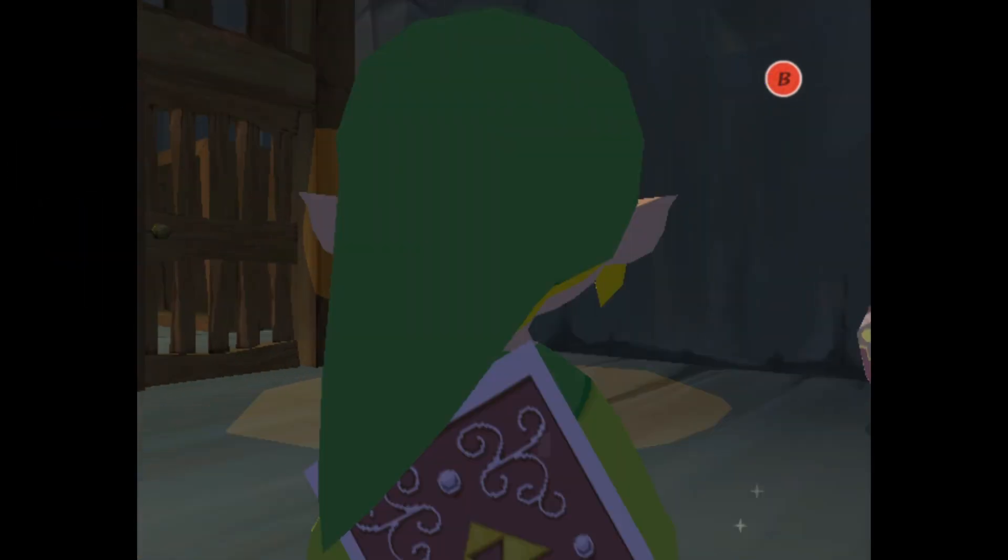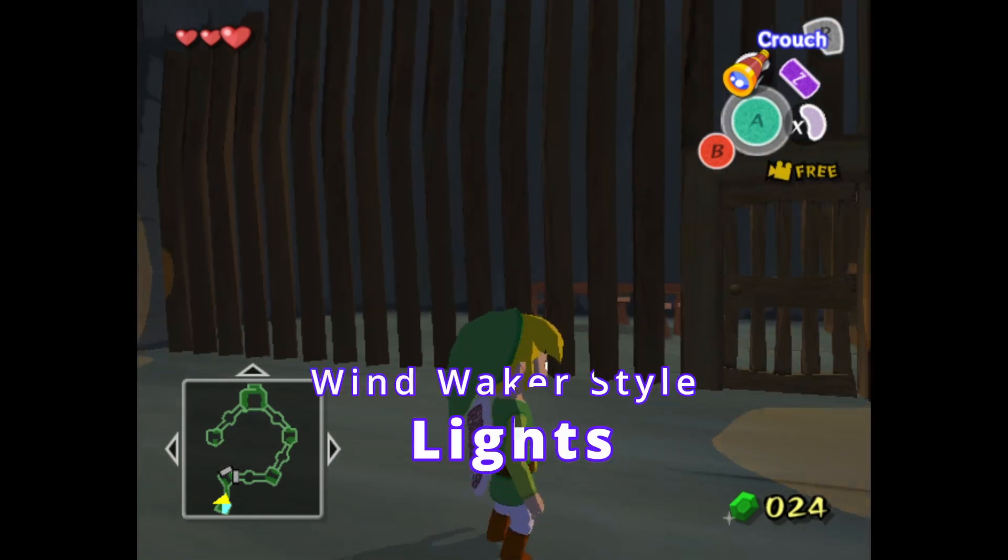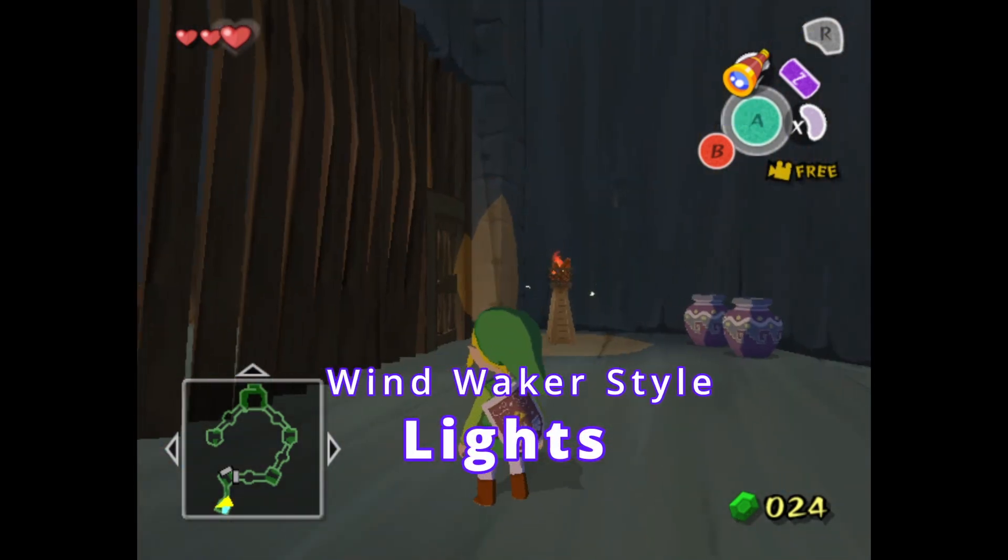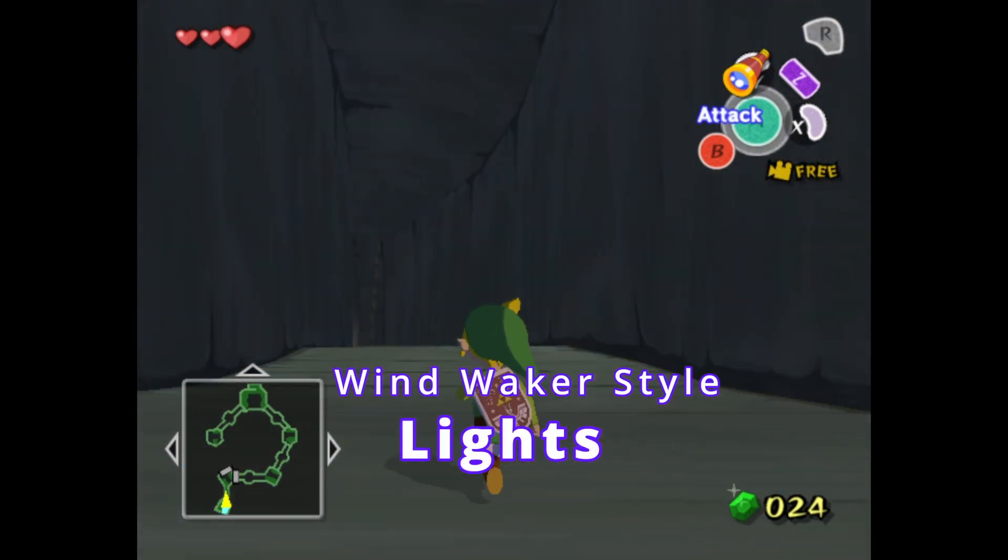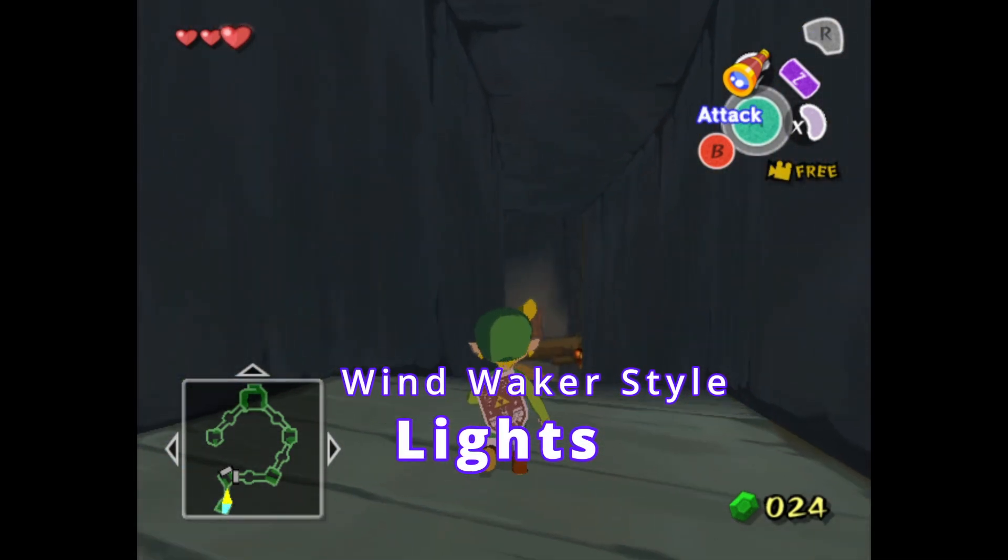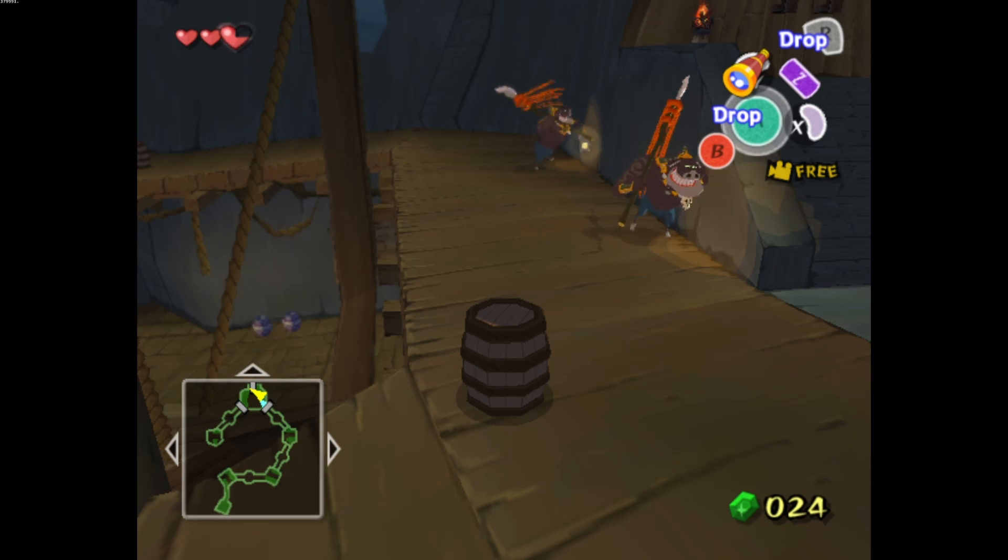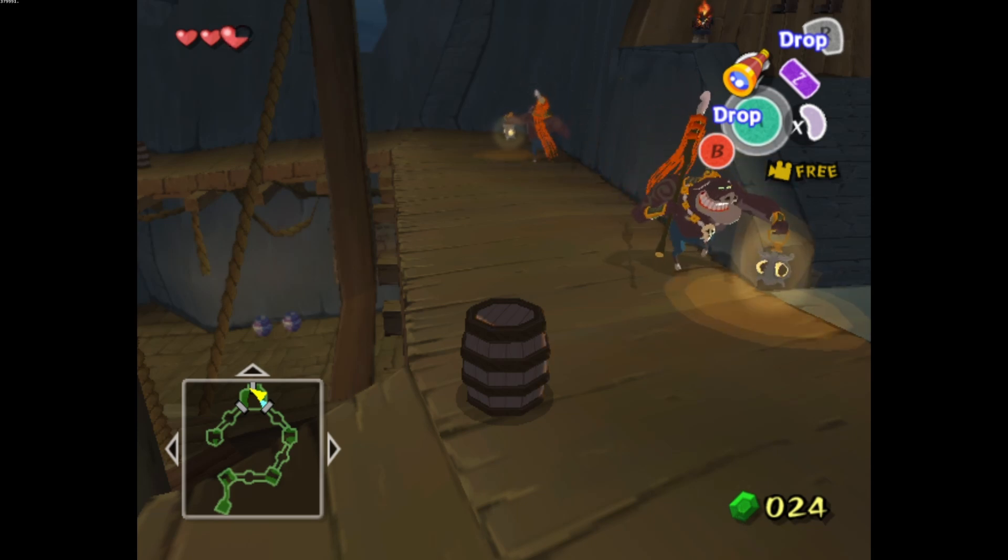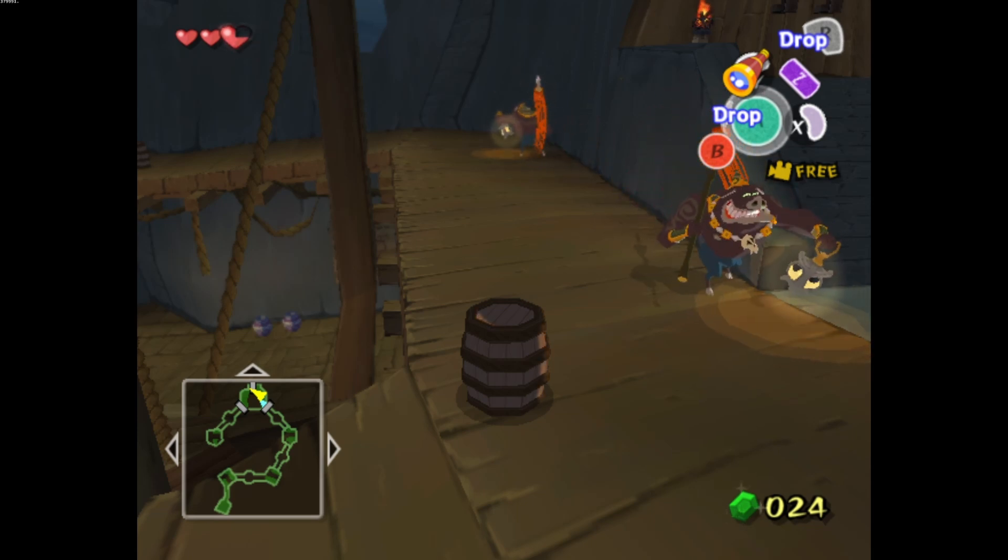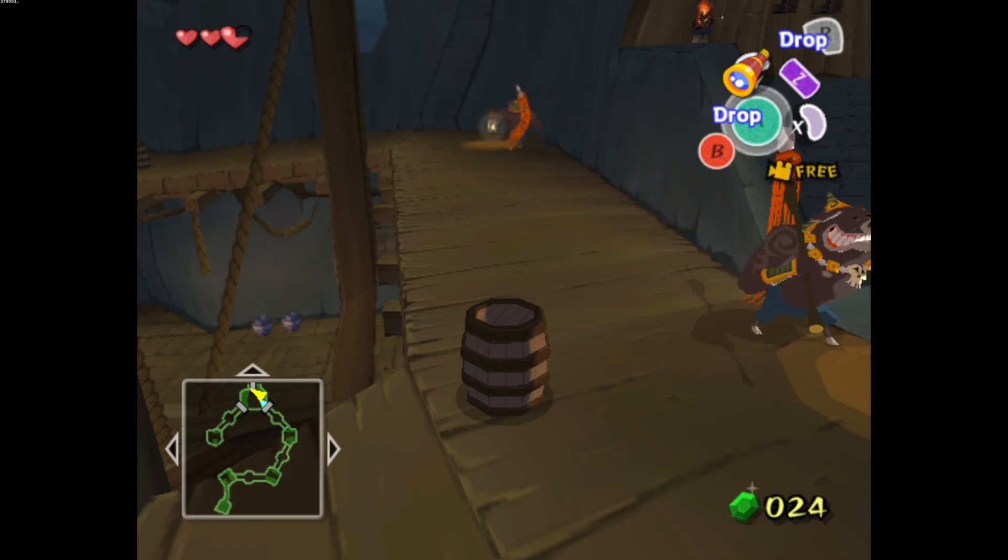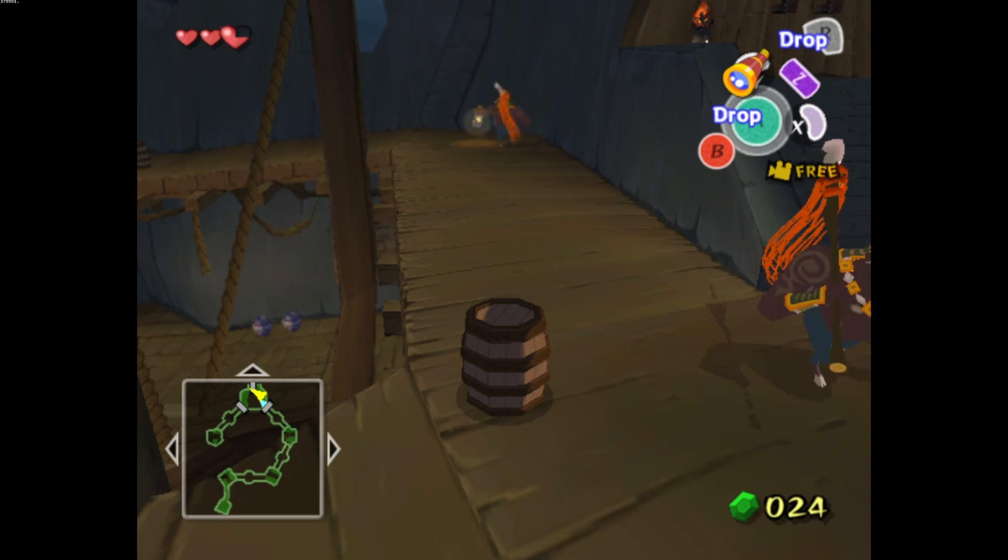In this video I'll be looking at The Legend of Zelda Wind Waker's lights. The GameCube version of Wind Waker has these really nice point lights that look low poly in shape. When they overlap they get brighter and there is no fall off.